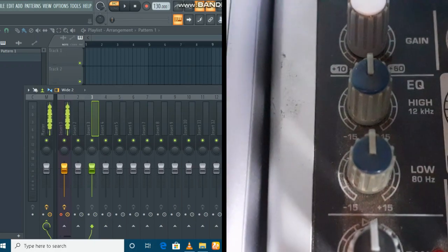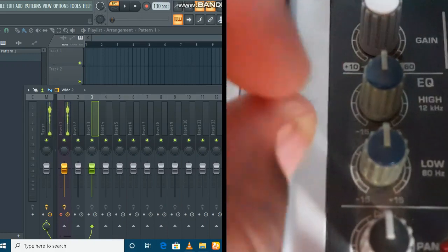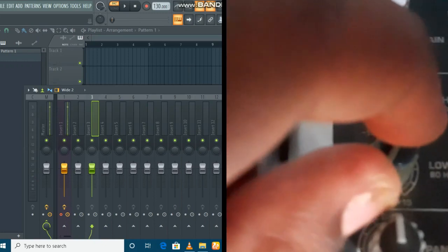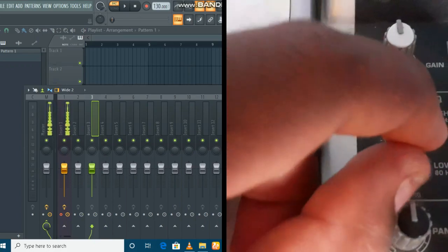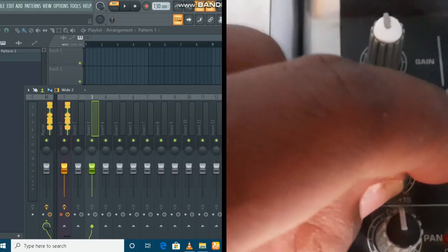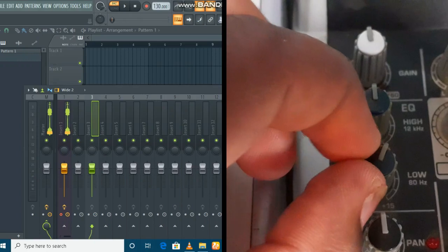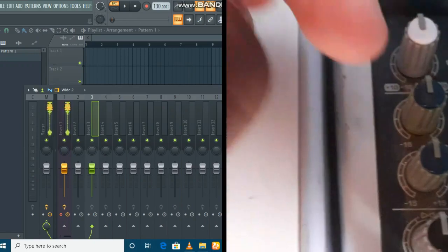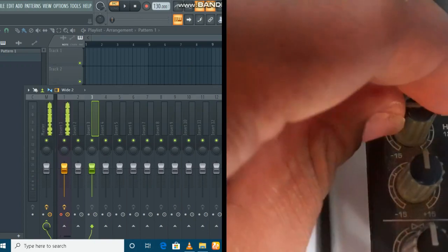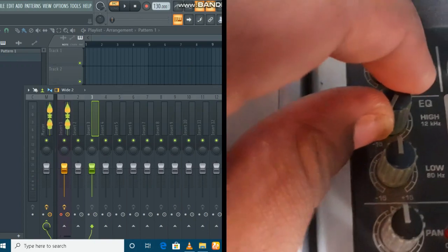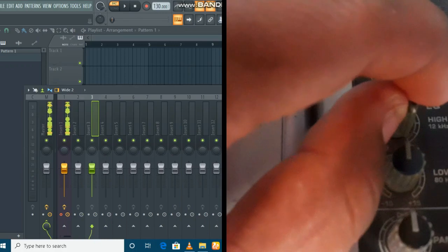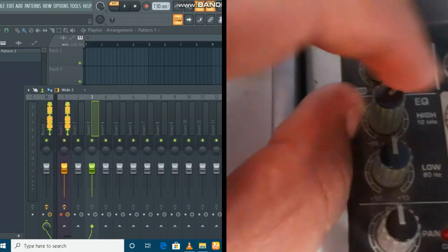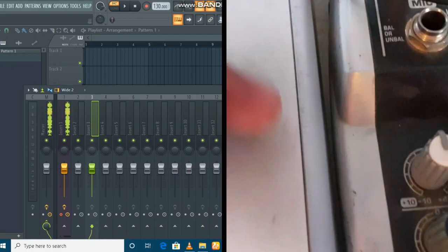The next one is the EQ. For the low frequency — that's the bass — if you turn it down, all the bass is gone and you only hear high frequencies. Put it back to the middle and it sounds good. Now for the high frequency — the treble — if you turn it down it's just bass, and if you put it all the way up it has too much treble. Put it in the middle and it sounds good.